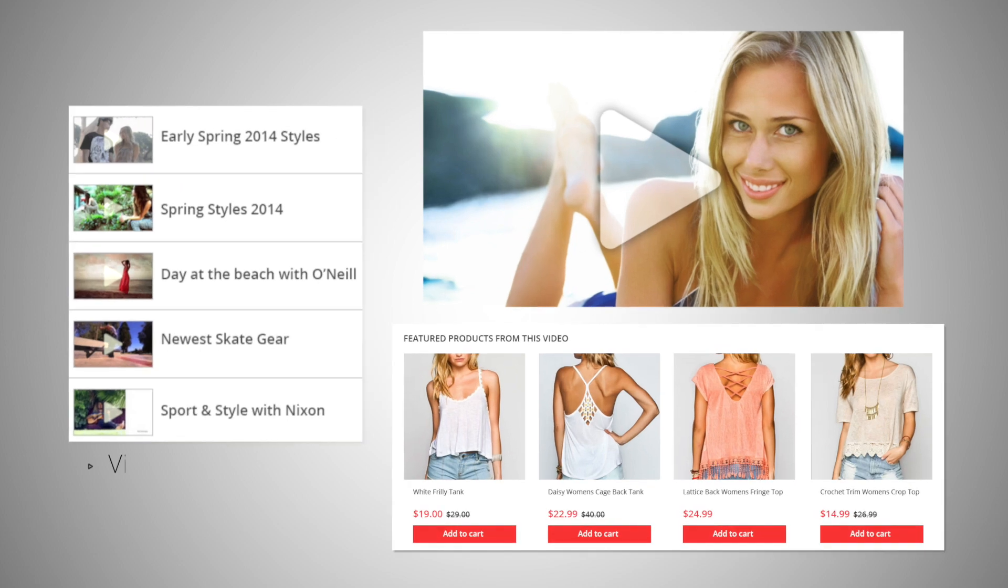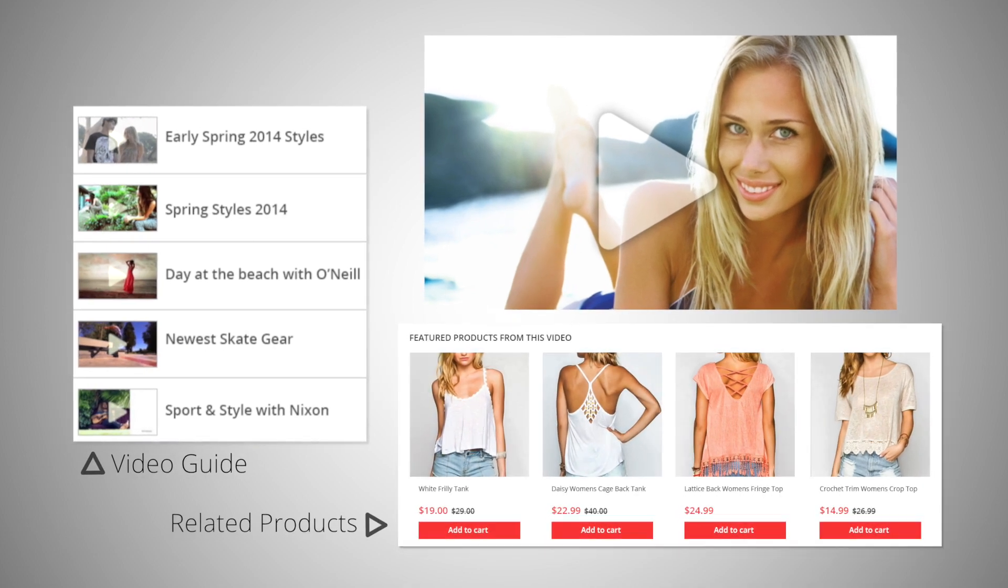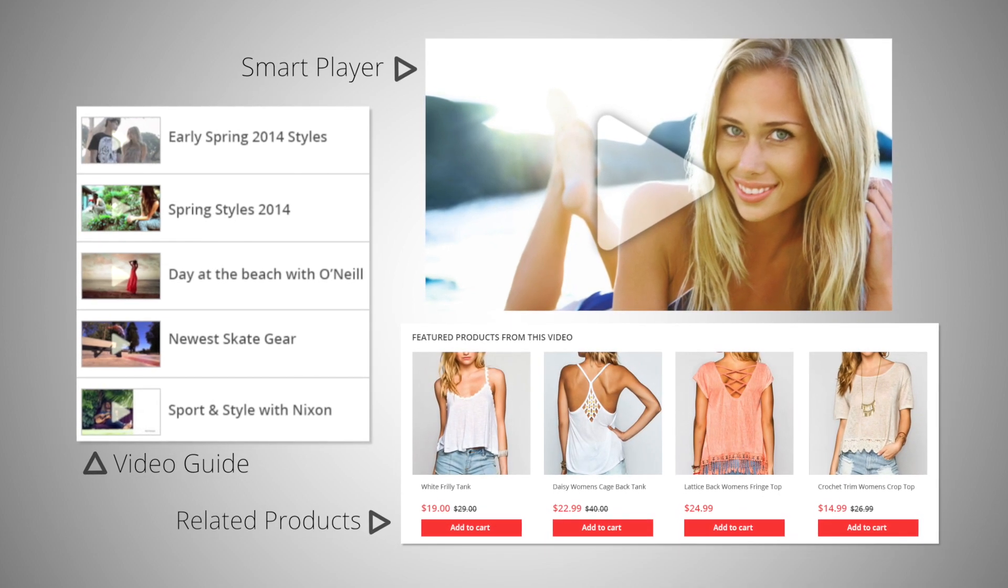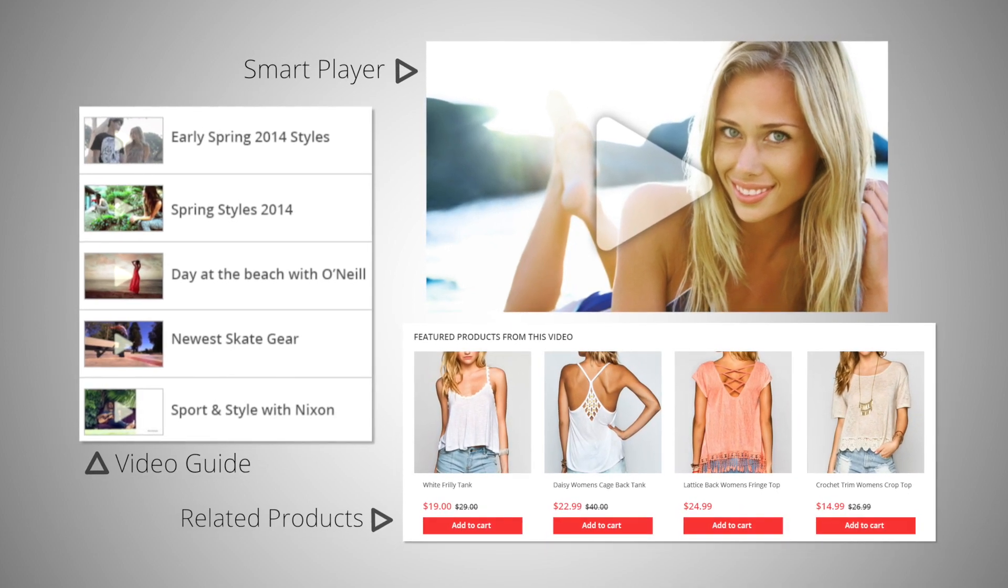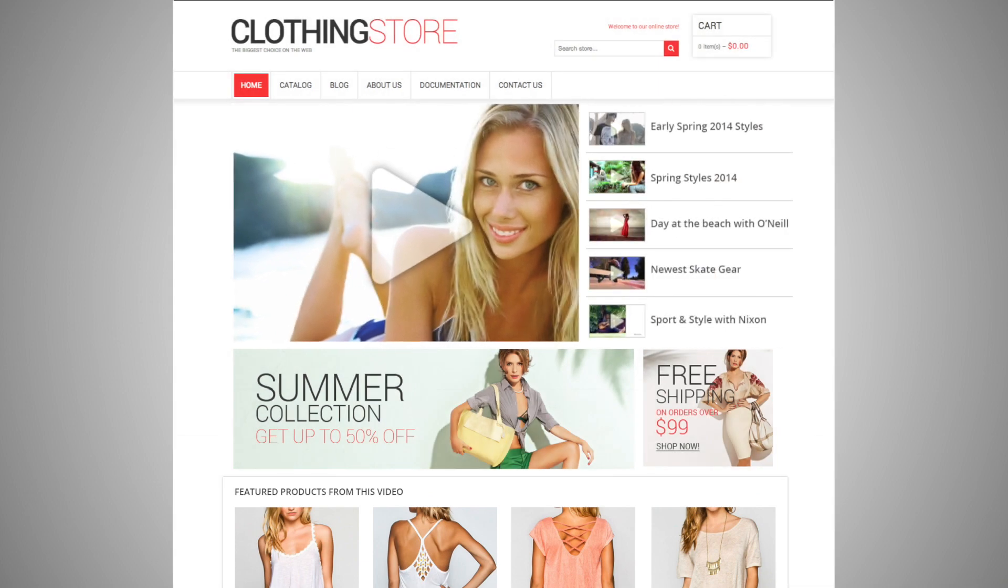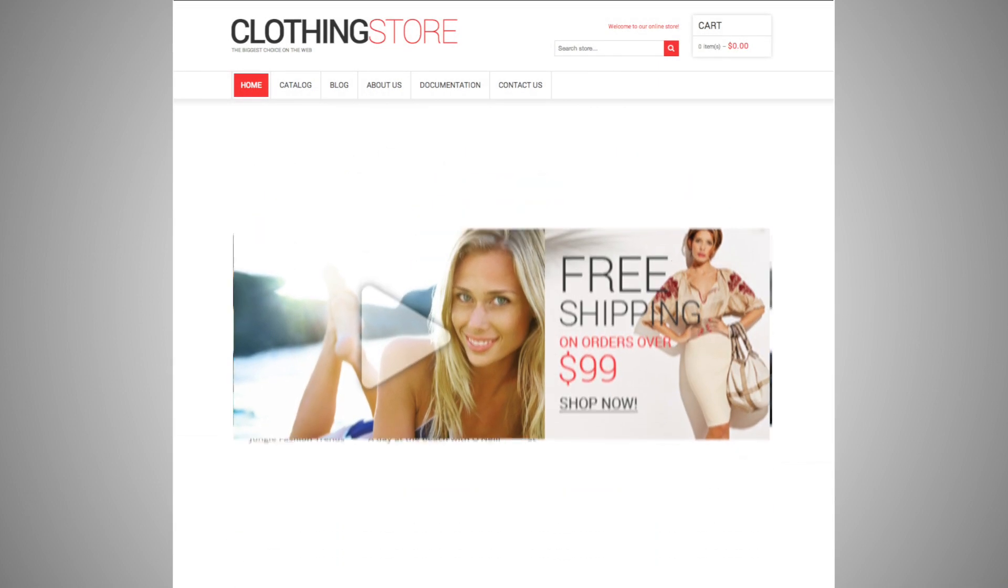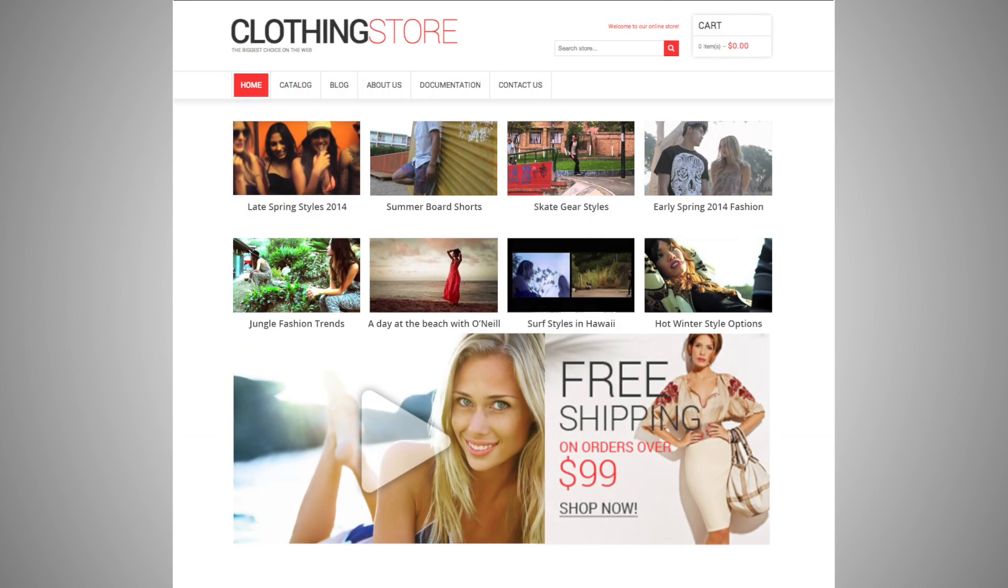Each channel is comprised of a video guide, related products and a smart player. Create a completely custom experience using our open source video conversion framework. Any design is possible.